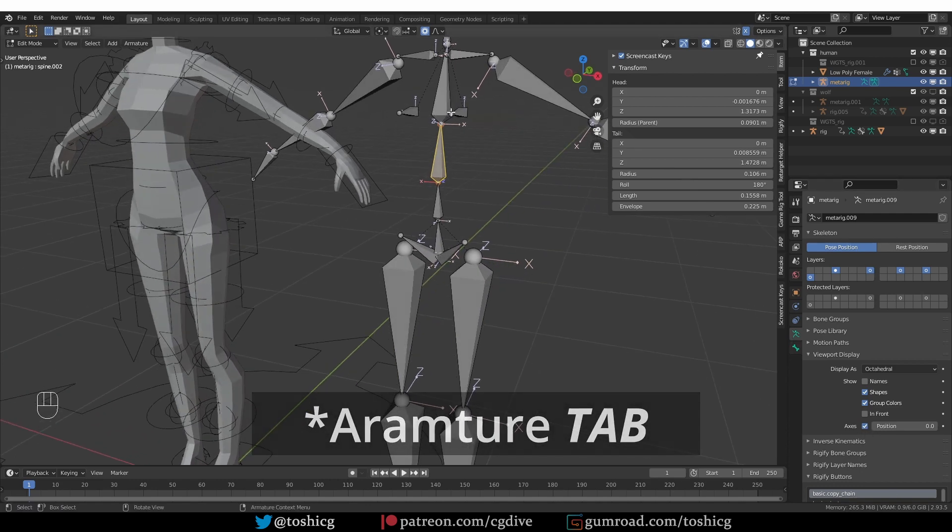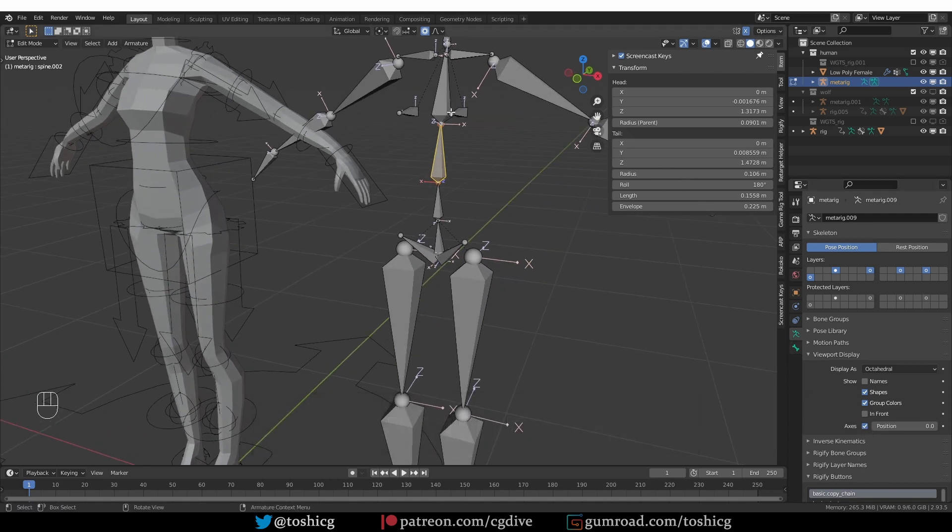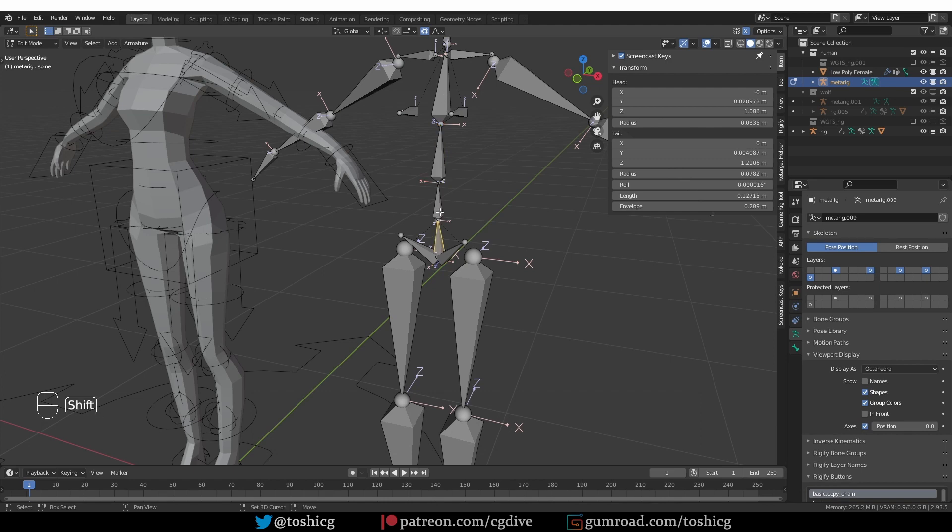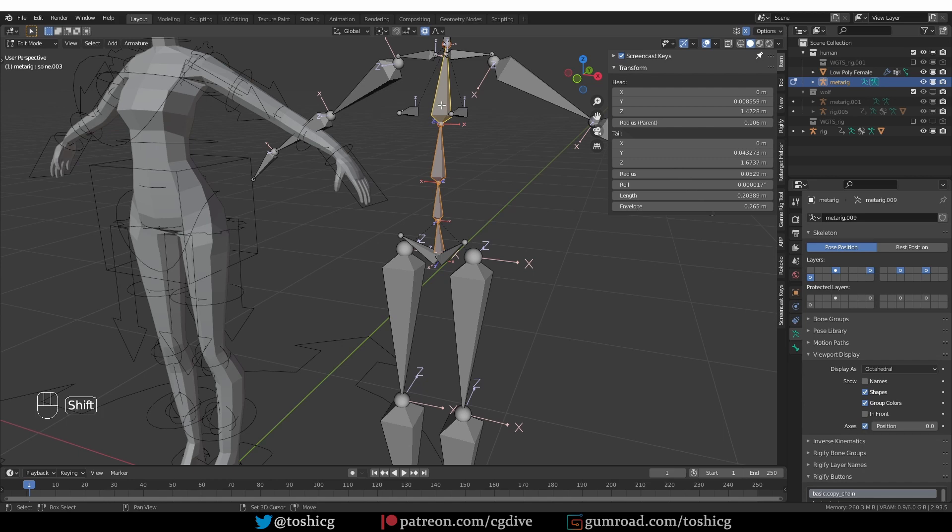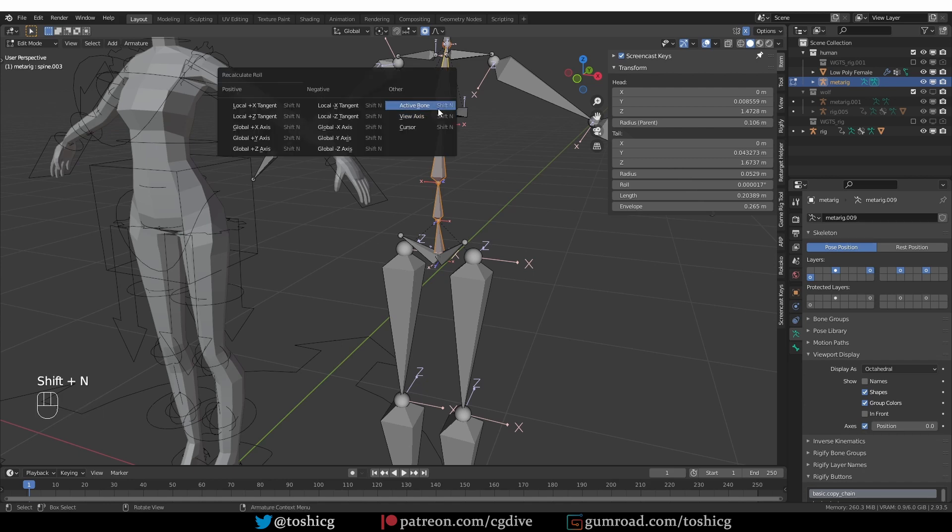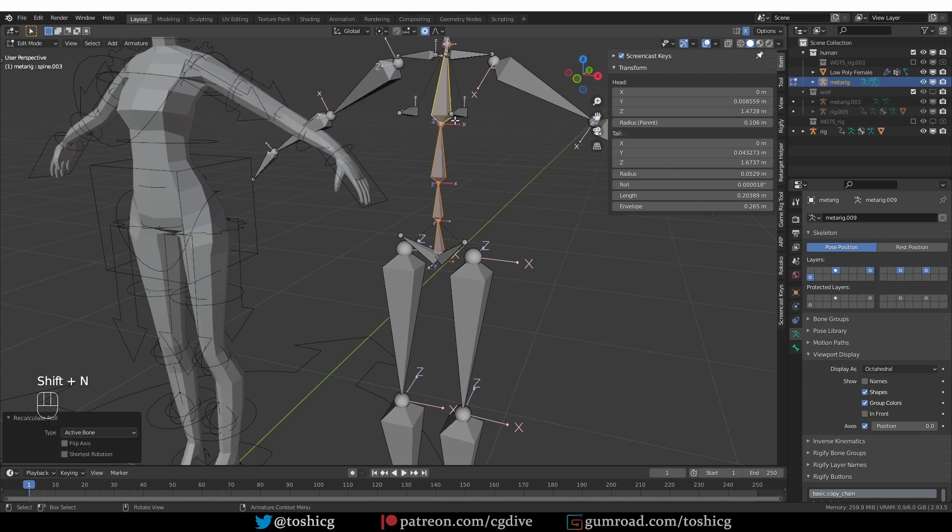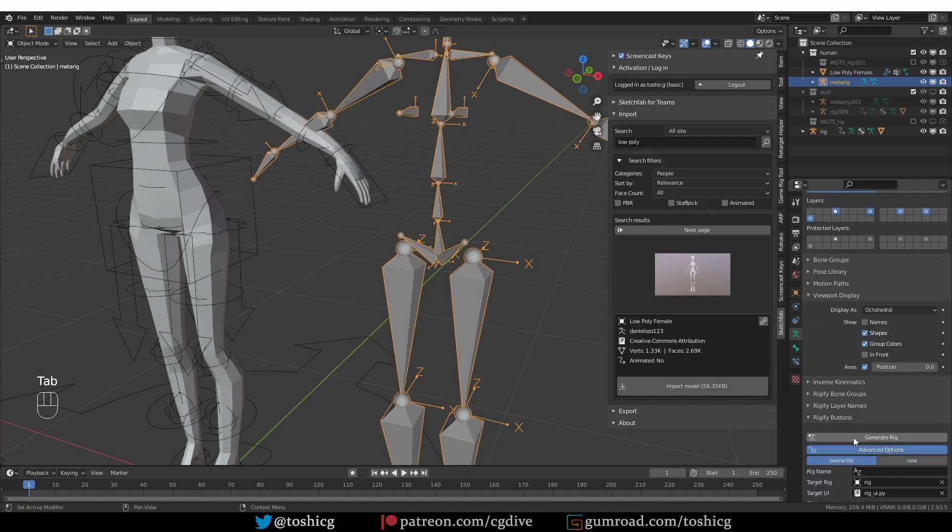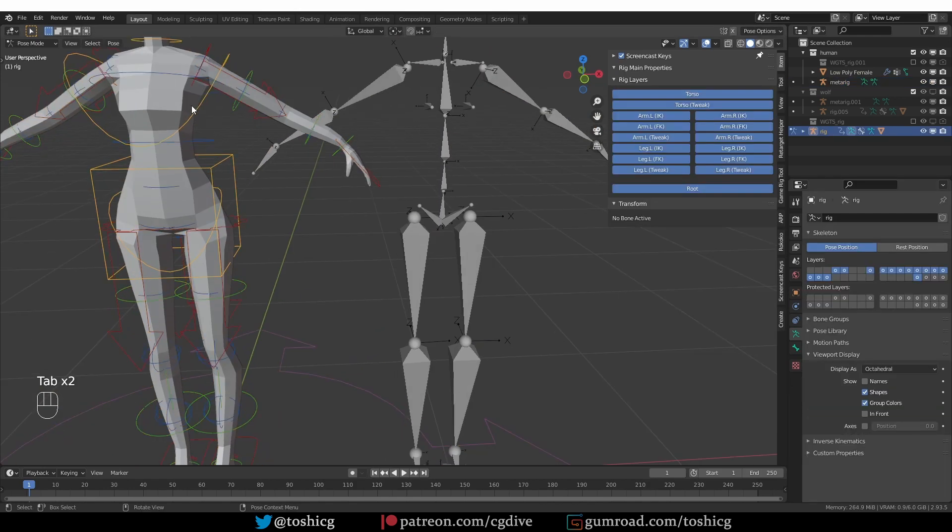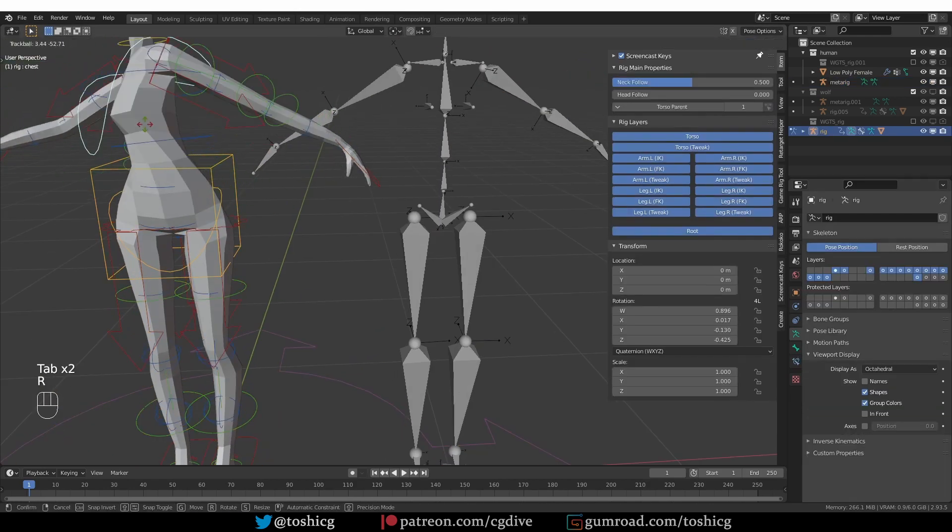And again, you can see these axes by going to the armature modifier and enabling axis. And to unify these axes, select all bones that you want to affect and then shift select the one bone that you know that has the correct bone roll. Press shift N and choose active bone and that will unify the bone rolls. Now I can regenerate and the problem will be gone.